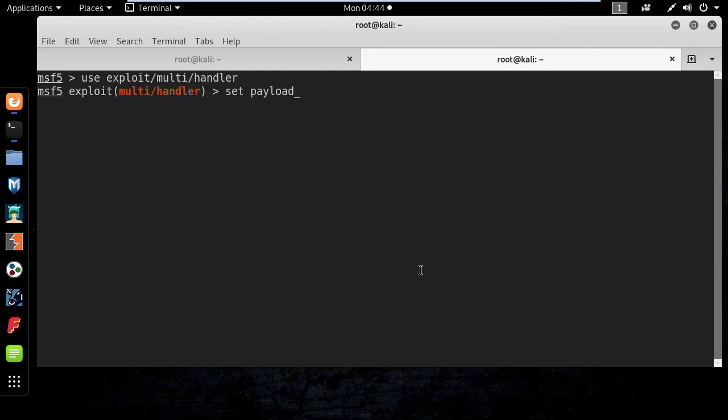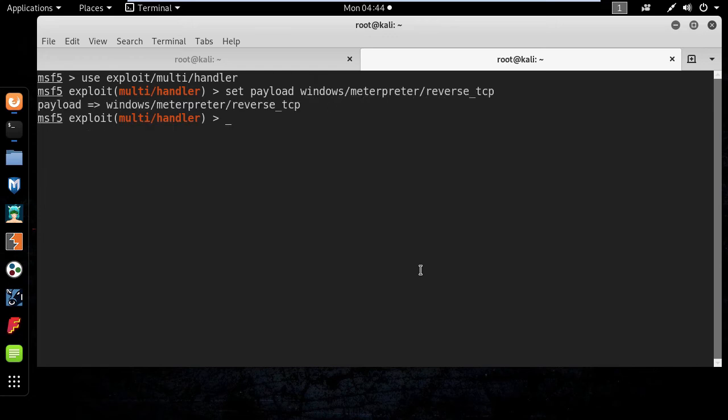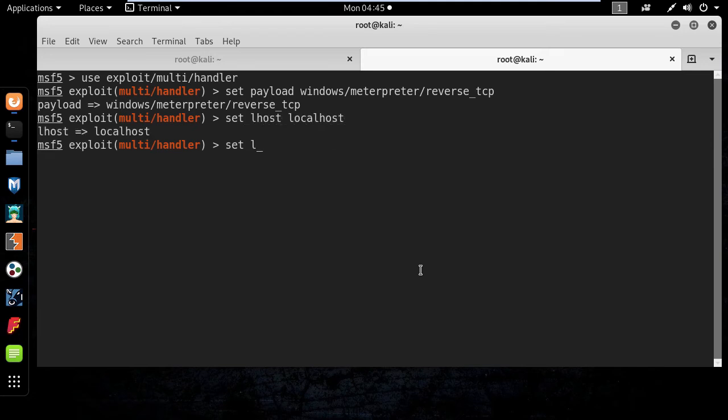And then set the lhost to localhost and the lport to 8080 and type run.